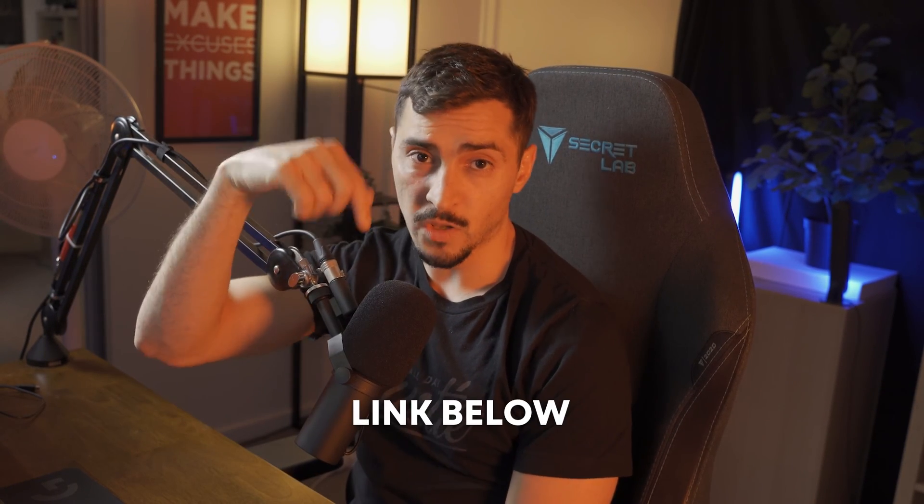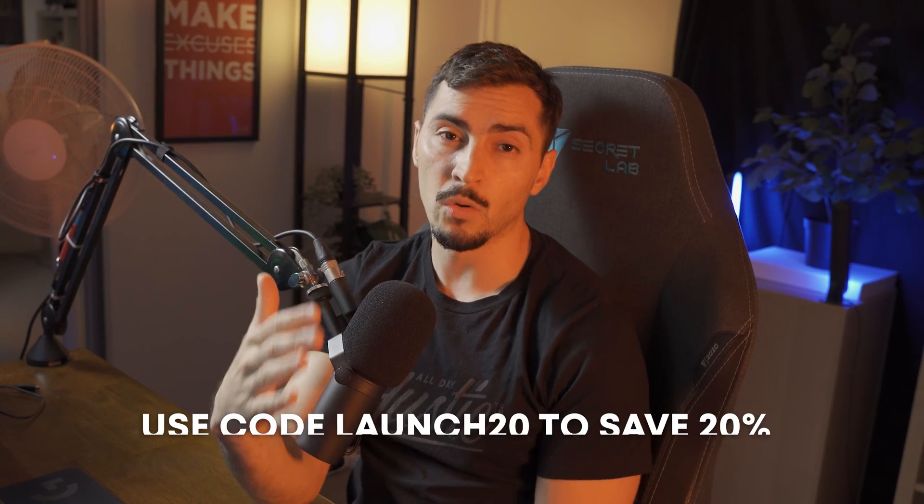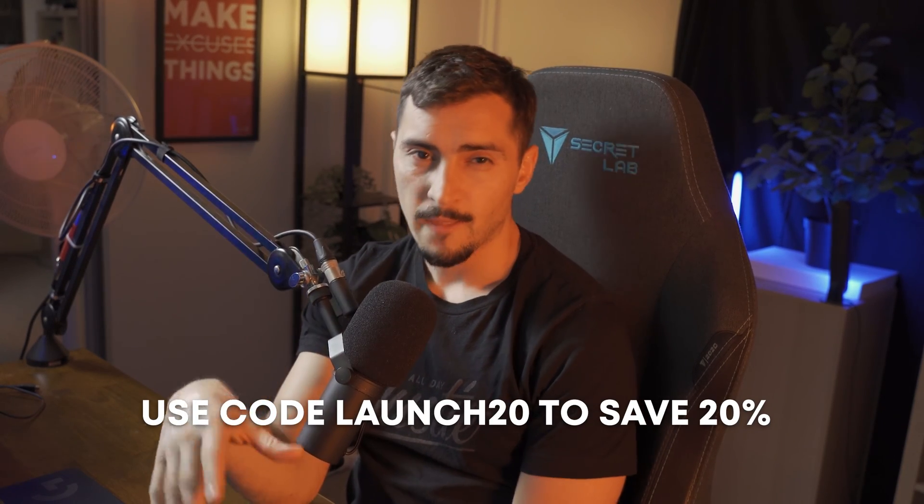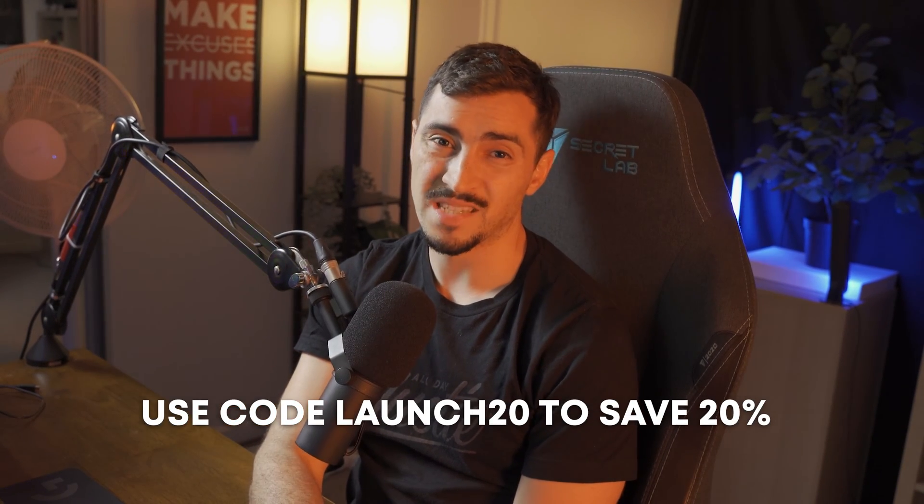So if you do want to check it out, I will put a link in the description below. You can also use the code LAUNCH20. The next five days you get 20% off if you use that code, but hope you enjoy it. And if you want to learn how to use the Logo Package Express, click on this video here, and I'll show you how to use the other tool that saves me heaps of hours exporting my logo files.